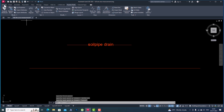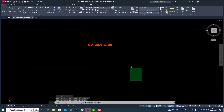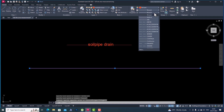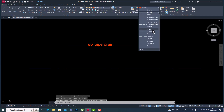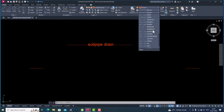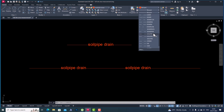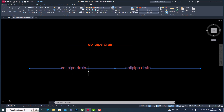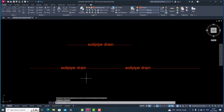I'll go to the Home tab and select this line, then look for our line type. You can see 'soil pipe drain' — searching for 'soil pipe' — and you can see this is the custom line type here, and it is working.